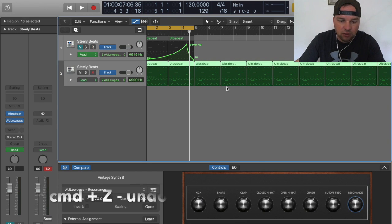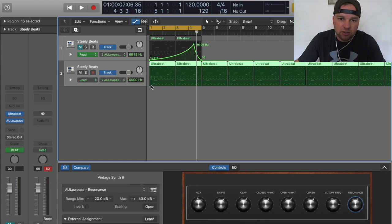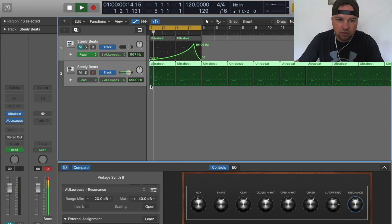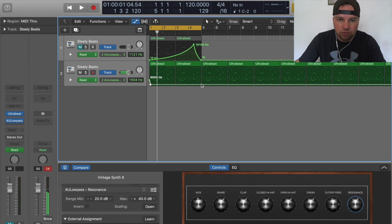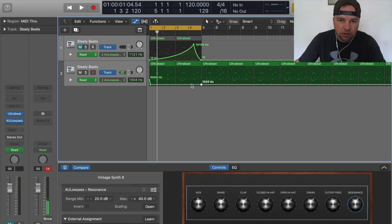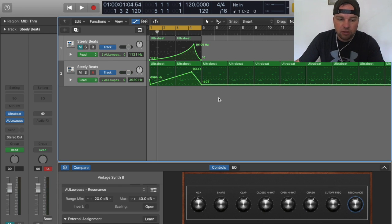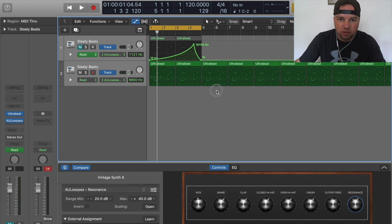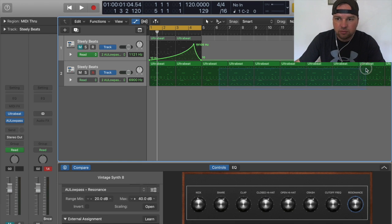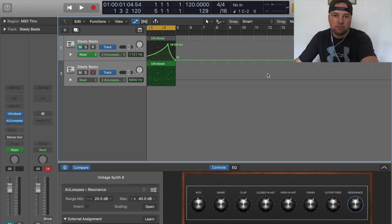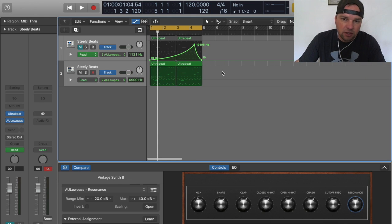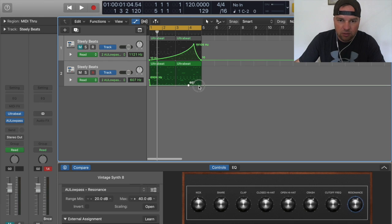Oops, control Z or command Z I should say. It looks like I lost my automation so let's see, yep. So I'll just redraw that real quick and actually what I want to do is before I do the automation I want to get rid of these. Yeah cool.